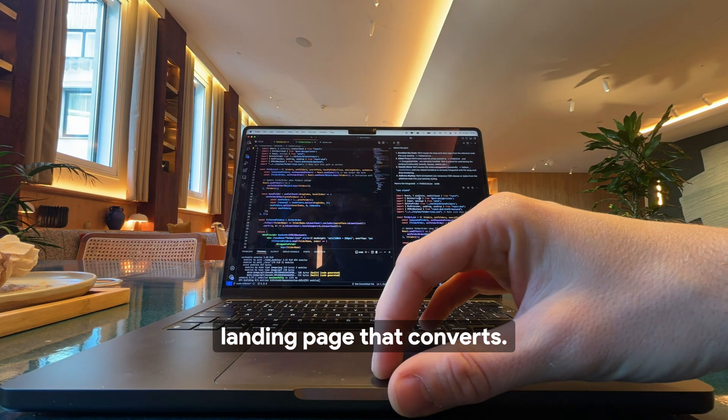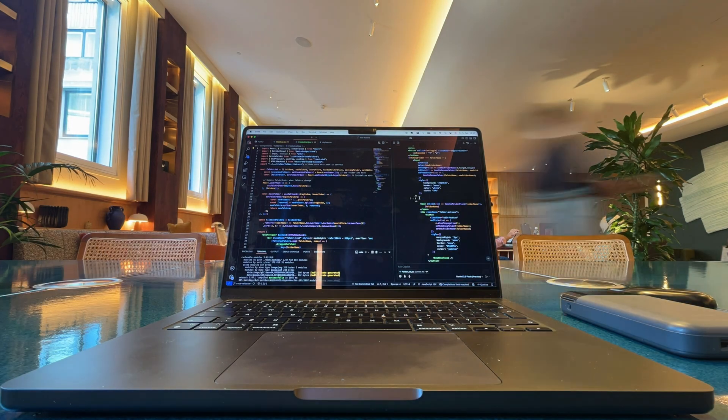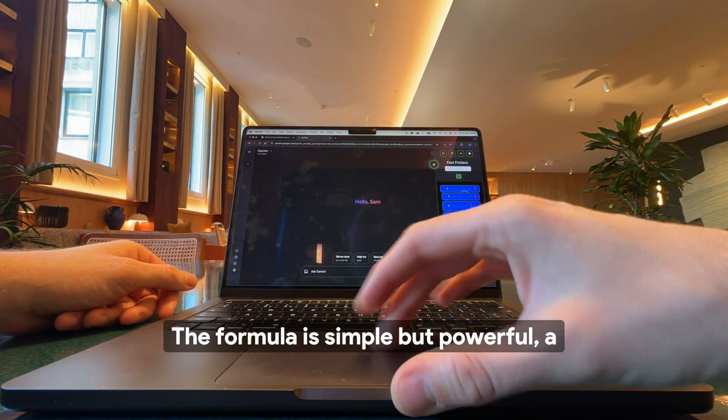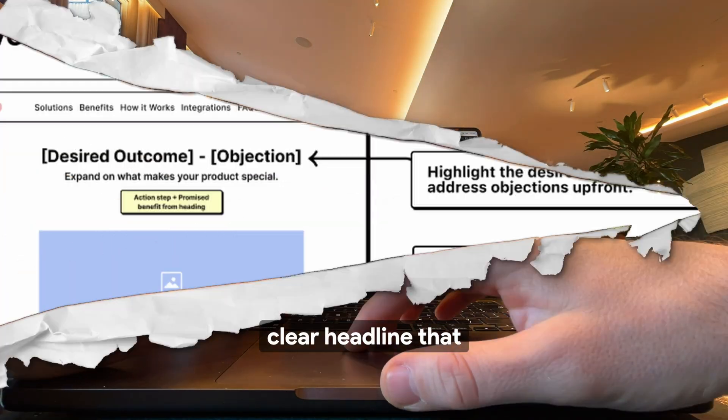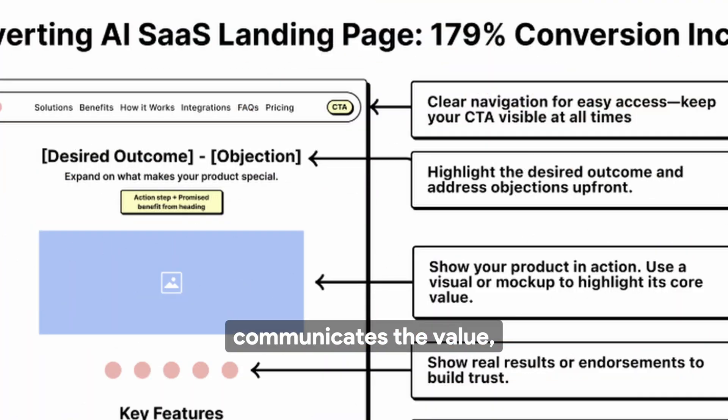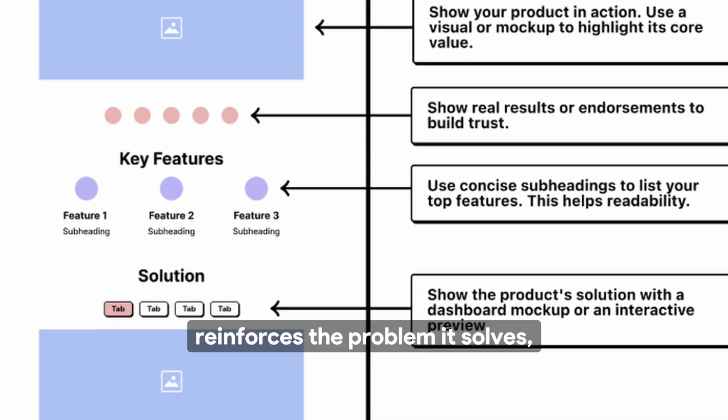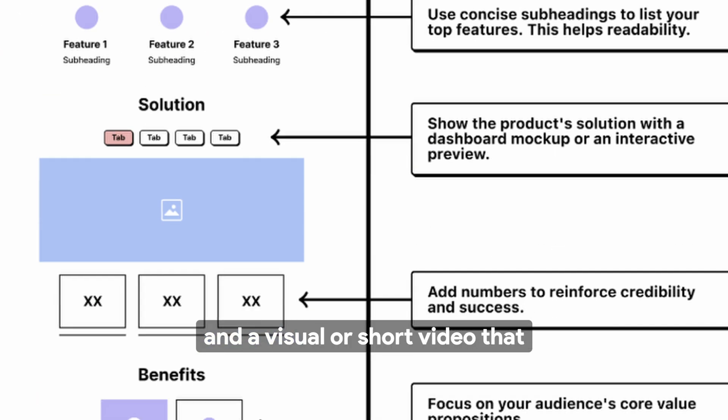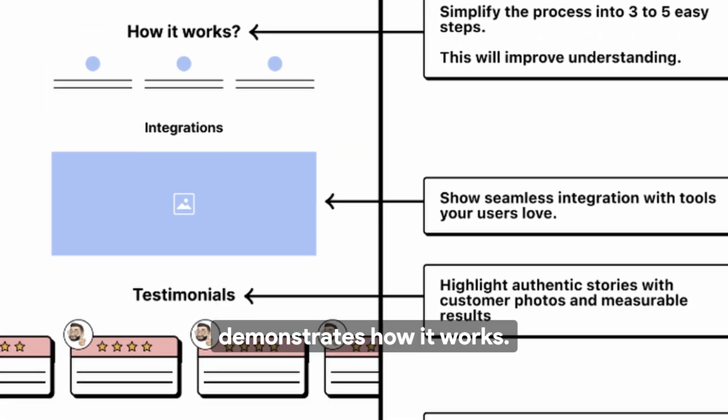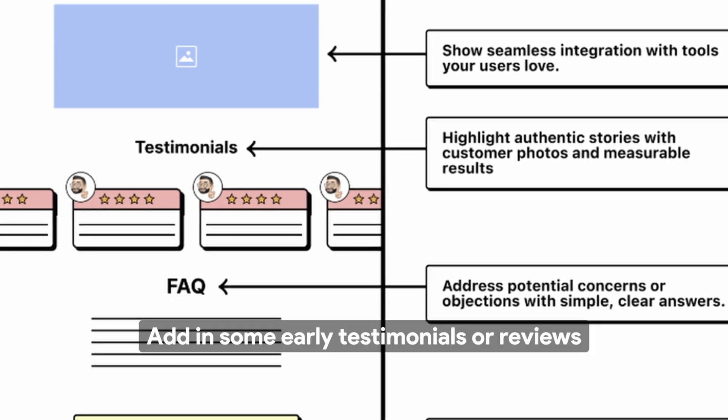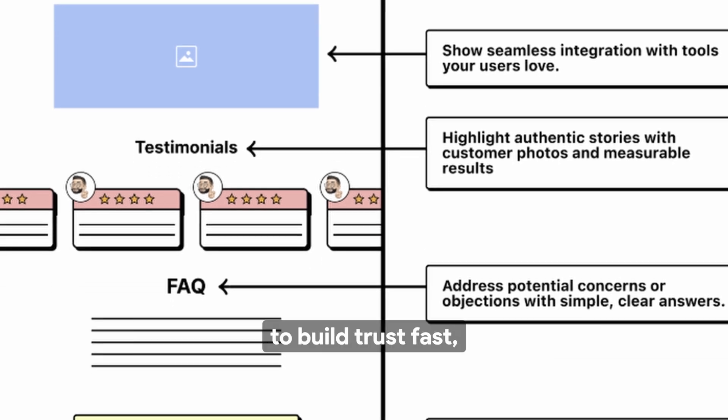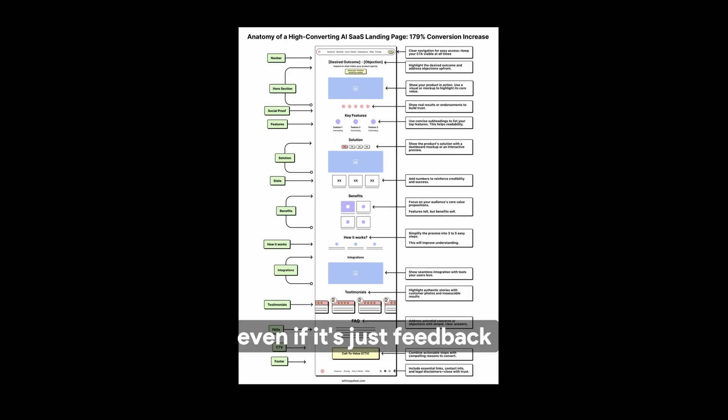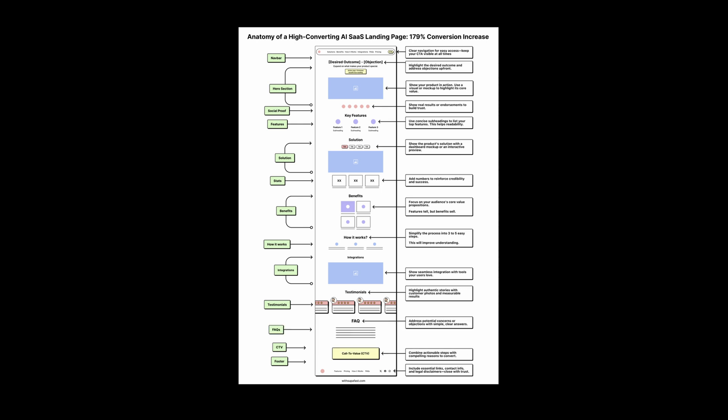You'll also need a landing page that converts. The formula is simple but powerful: a clear headline that communicates the value, a subheading that reinforces the problem it solves, and a visual or short video that demonstrates how it works. Add in some early testimonials or reviews to build trust fast, even if it's just feedback from your first 10 users.